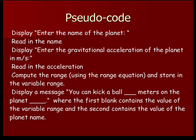Then we'll display a message, you can kick a ball blank meters on the planet blank, where the first blank will have the value of the variable range and the second will have the value of the variable that holds the planet name.